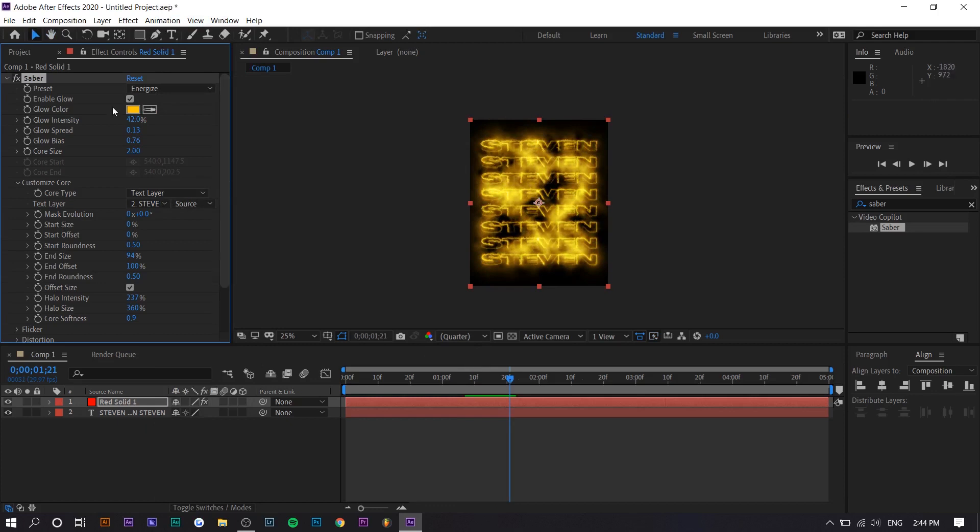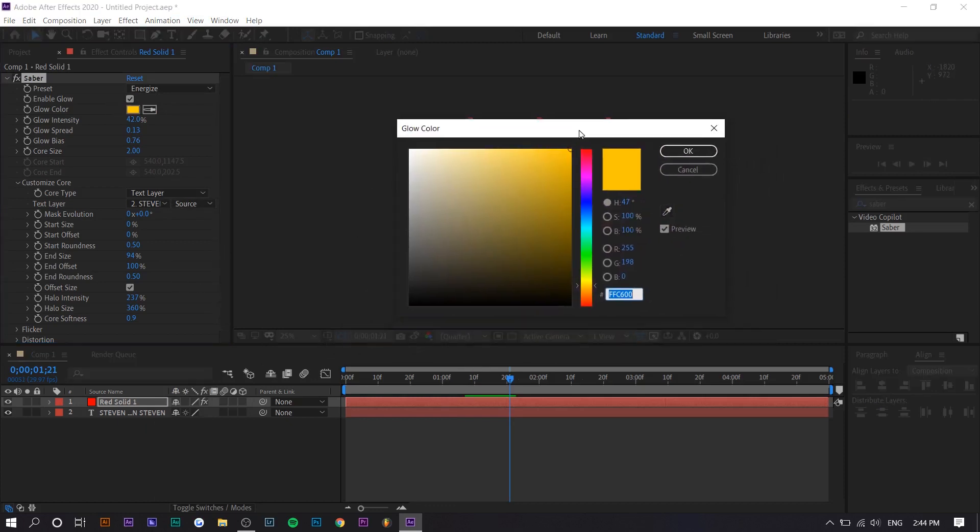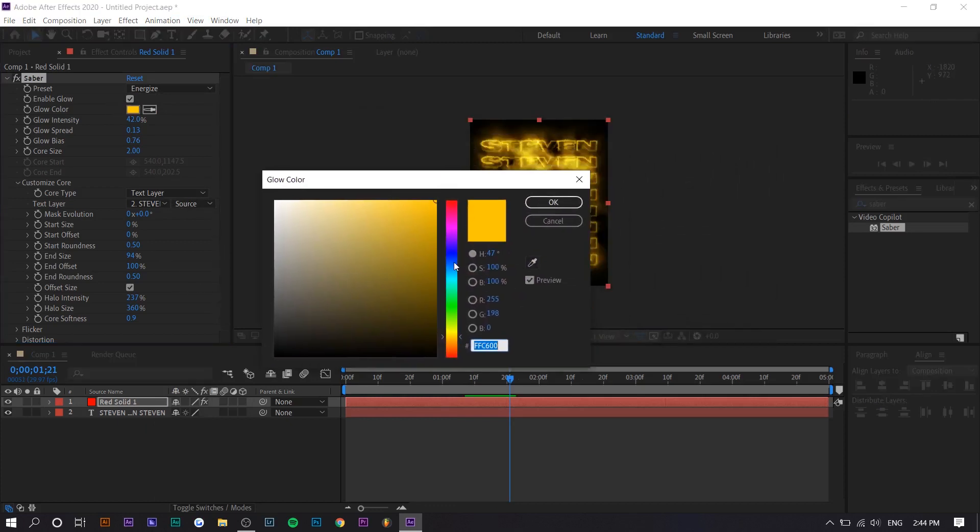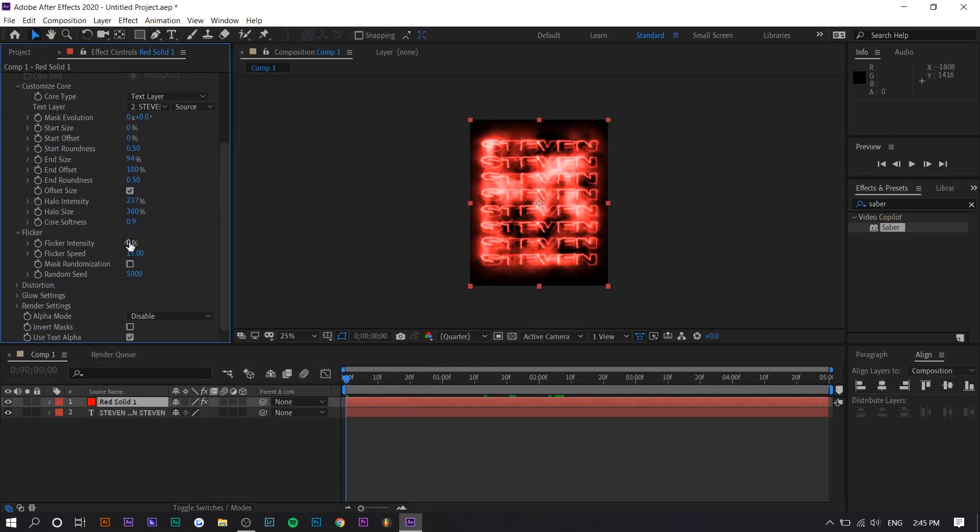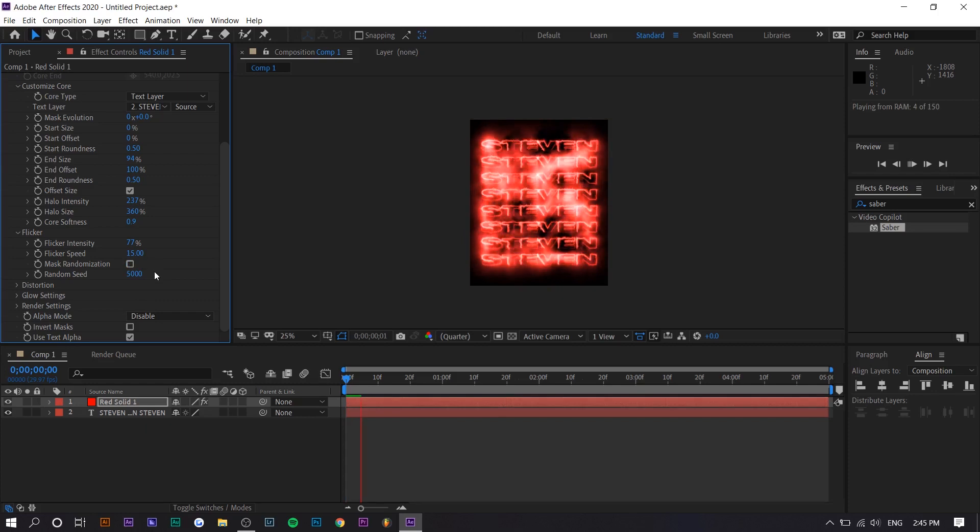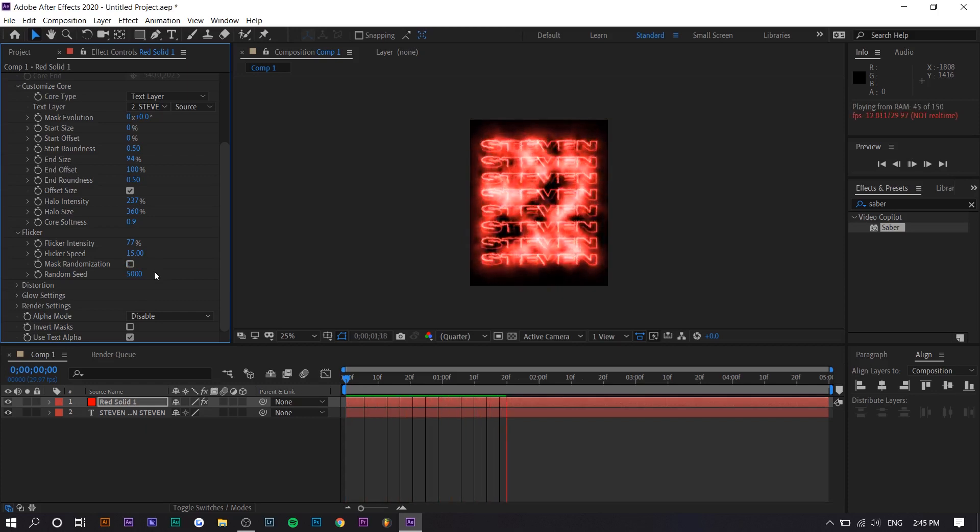And basically, to change the color, all you want to do is select on glow color. So for mine, I would probably choose red. There's also an option to make it flicker. So if you increase it, you can see what that does.